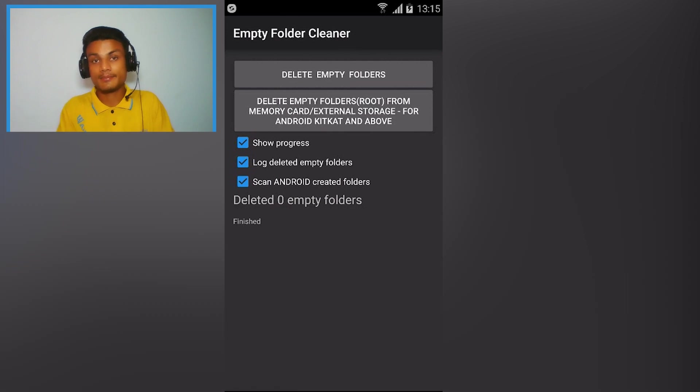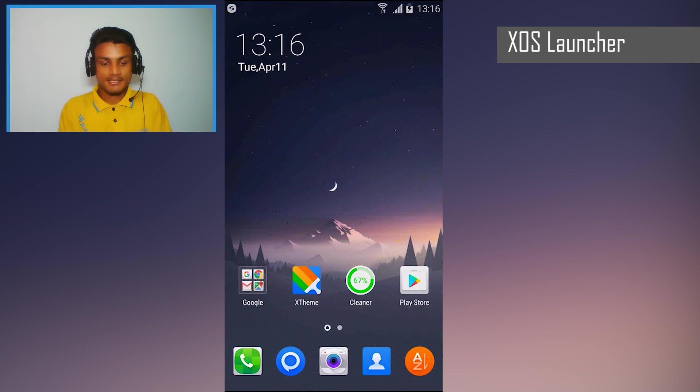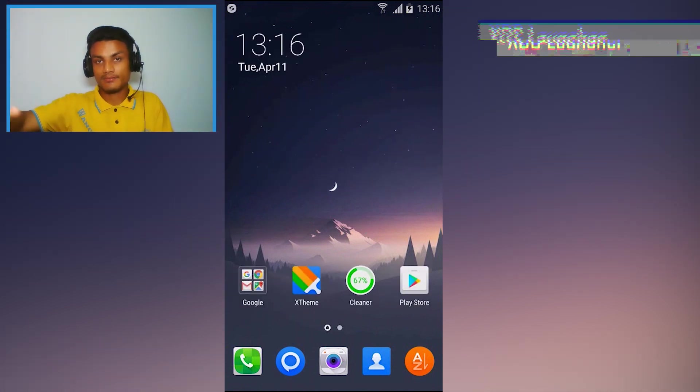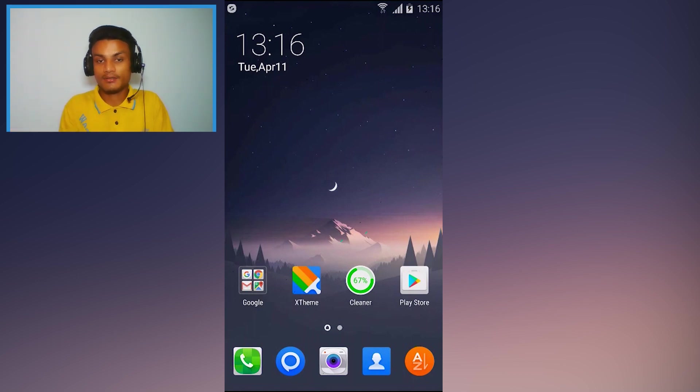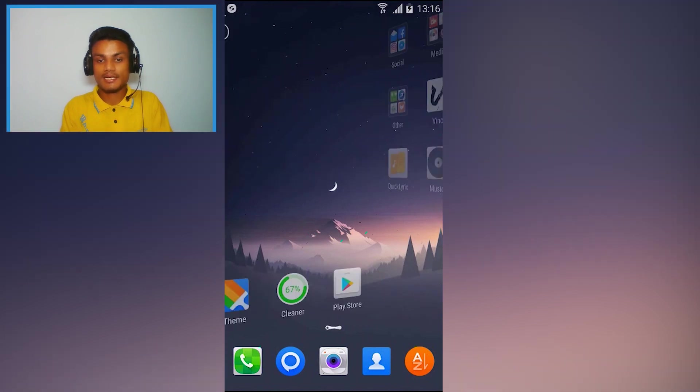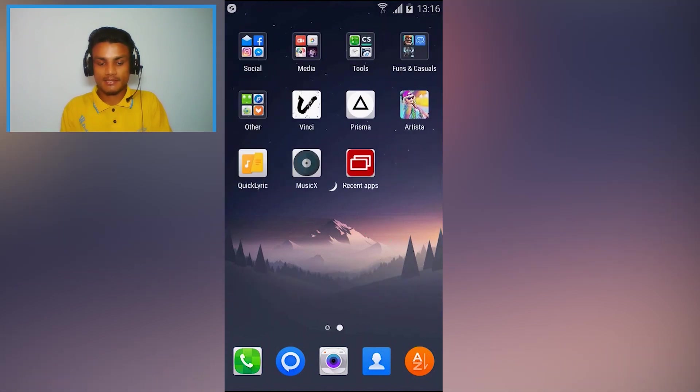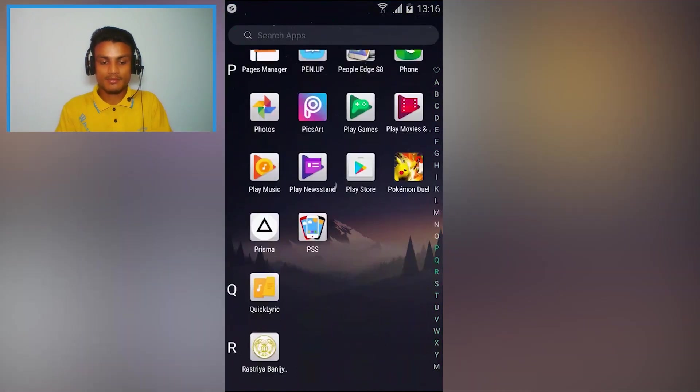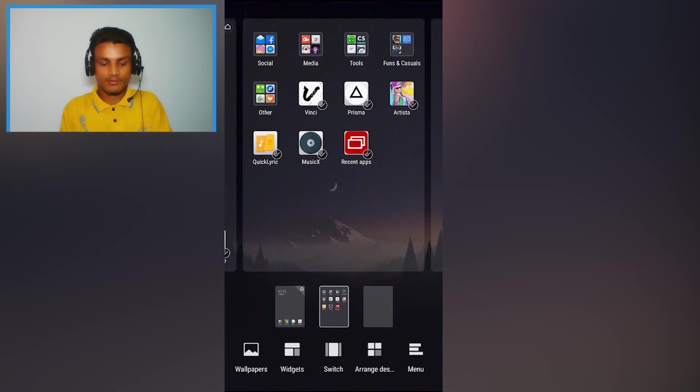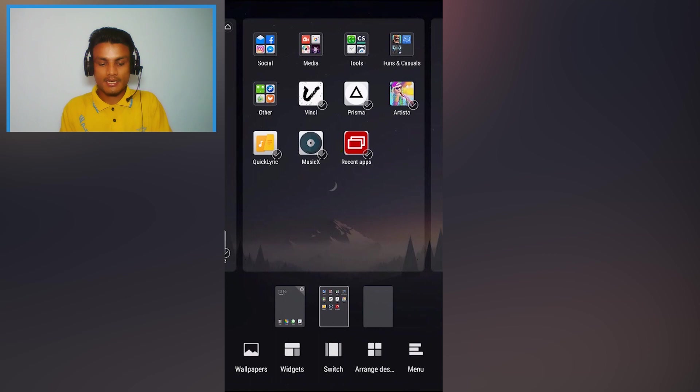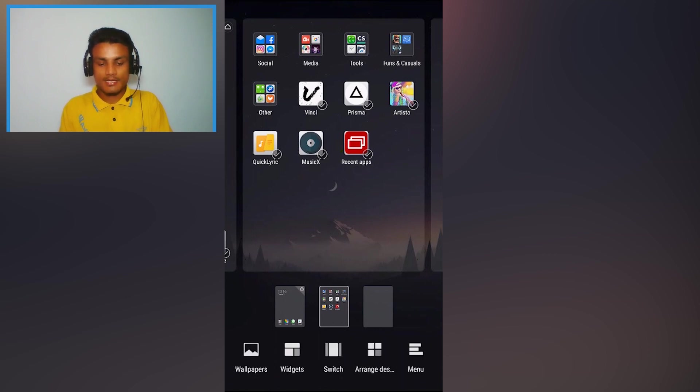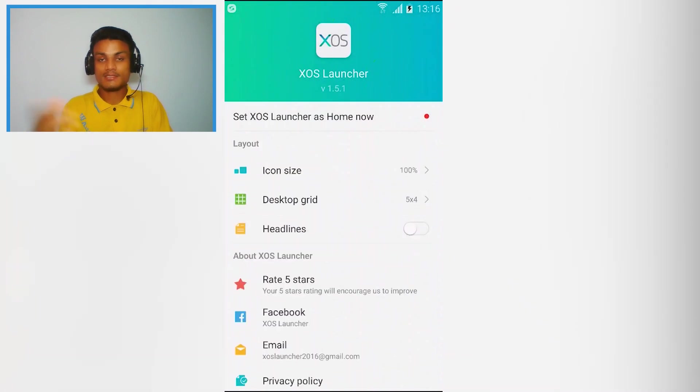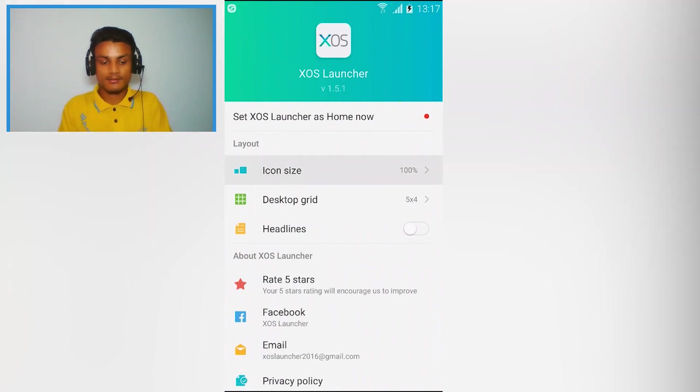This is XOS Launcher. If you are a big fan of iOS but you don't want to try the iOS or you can't afford and you like the interface of iOS, then you can try this app. This is a launcher and as you can see this is really amazing. You can also browse all of your apps from here. This is the drawer and you have more options here: widget, wallpaper, switches. These are the transitions for this app and you can also arrange the desktop icons. And after that you also have the settings, a few settings, but it will give you a simple iPhone look.